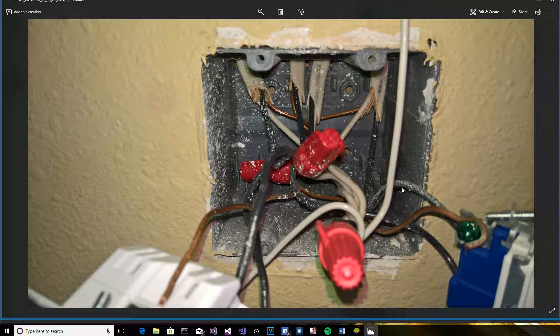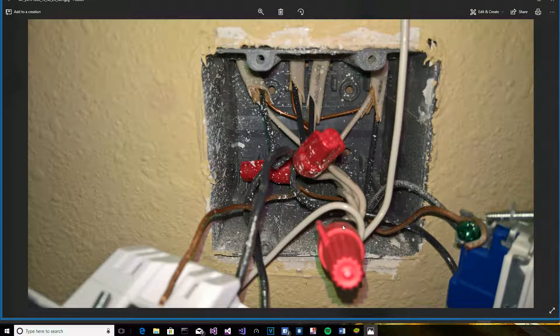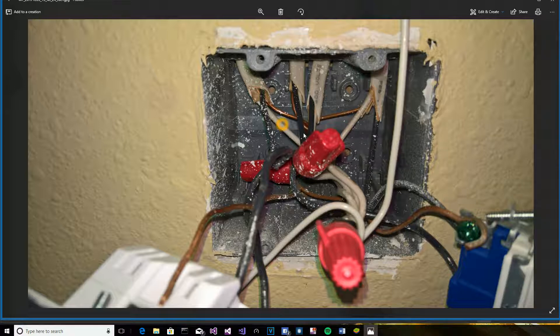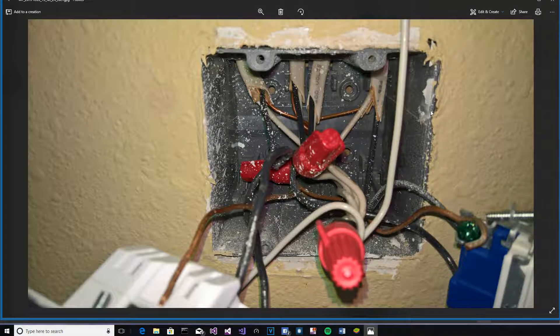One thing you'll note, I have this bundle of white wires, which are referred to as the neutrals.